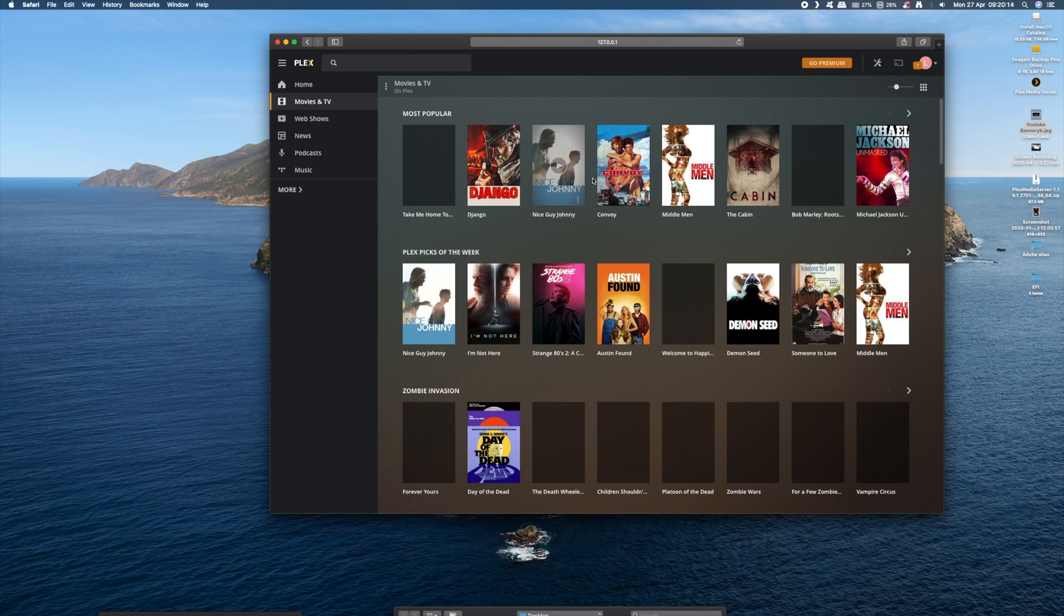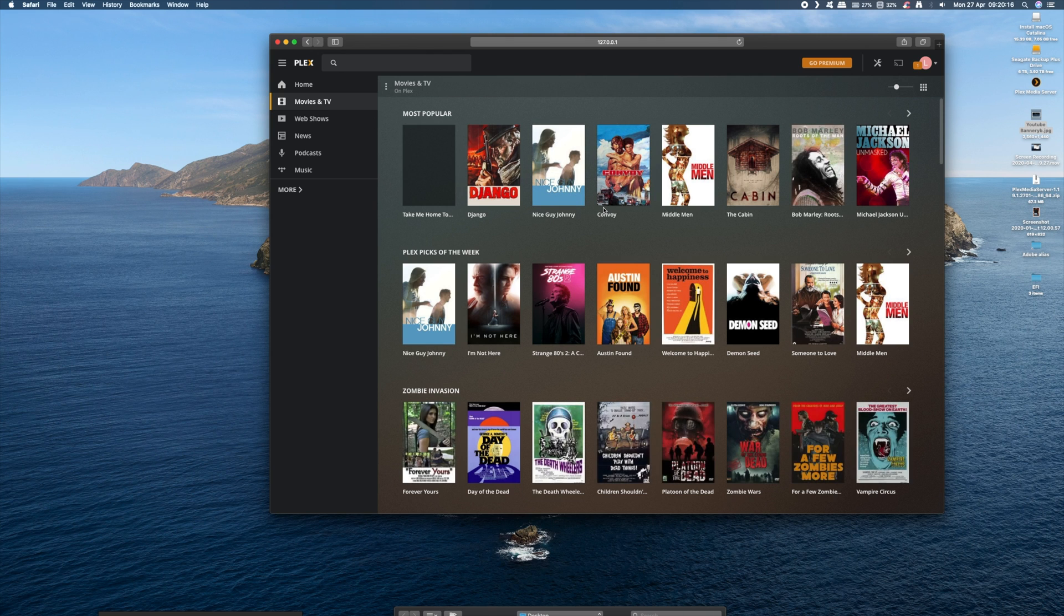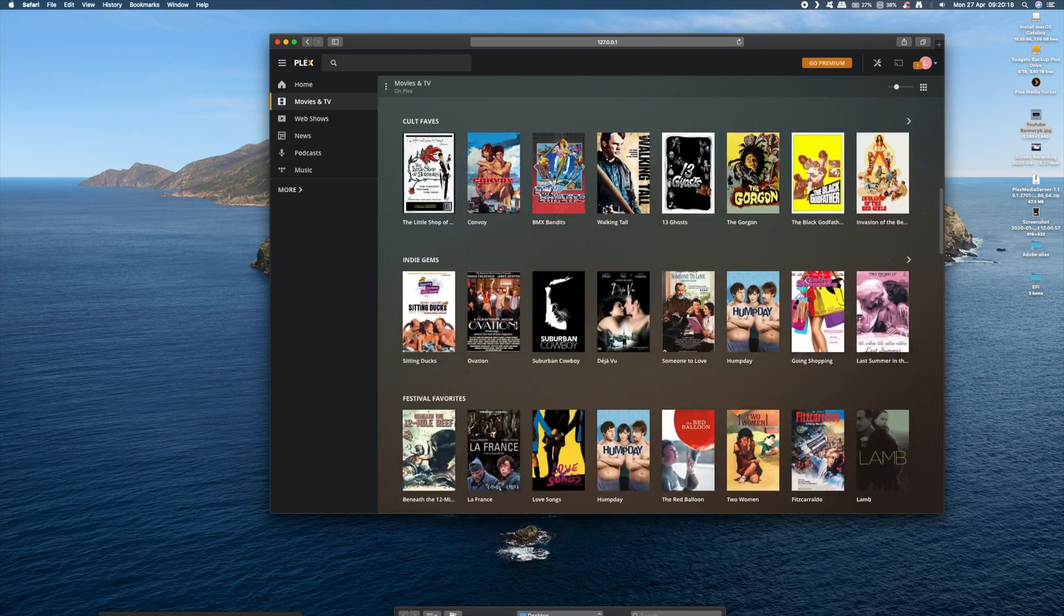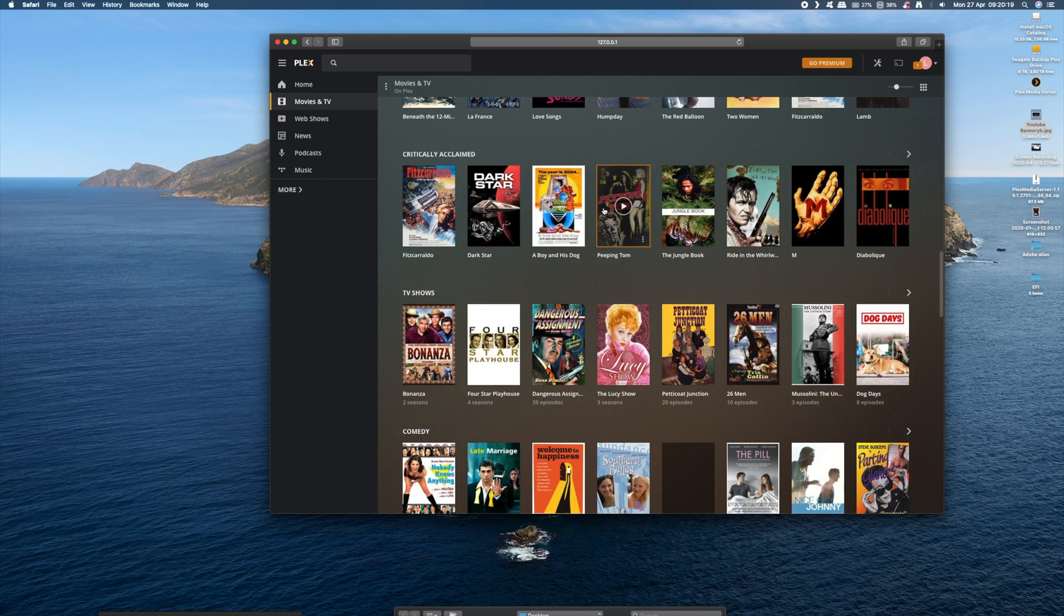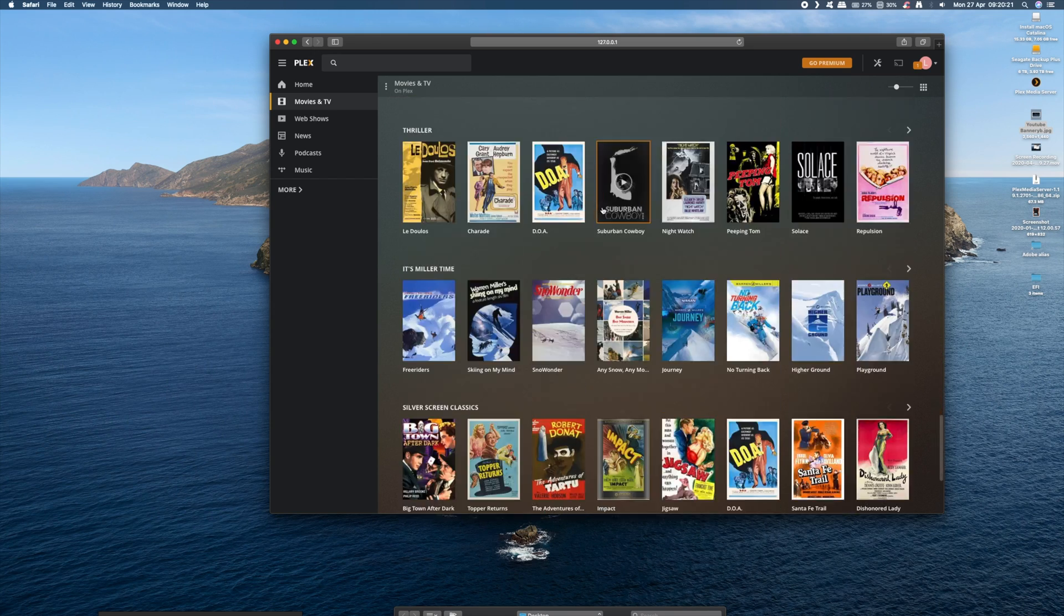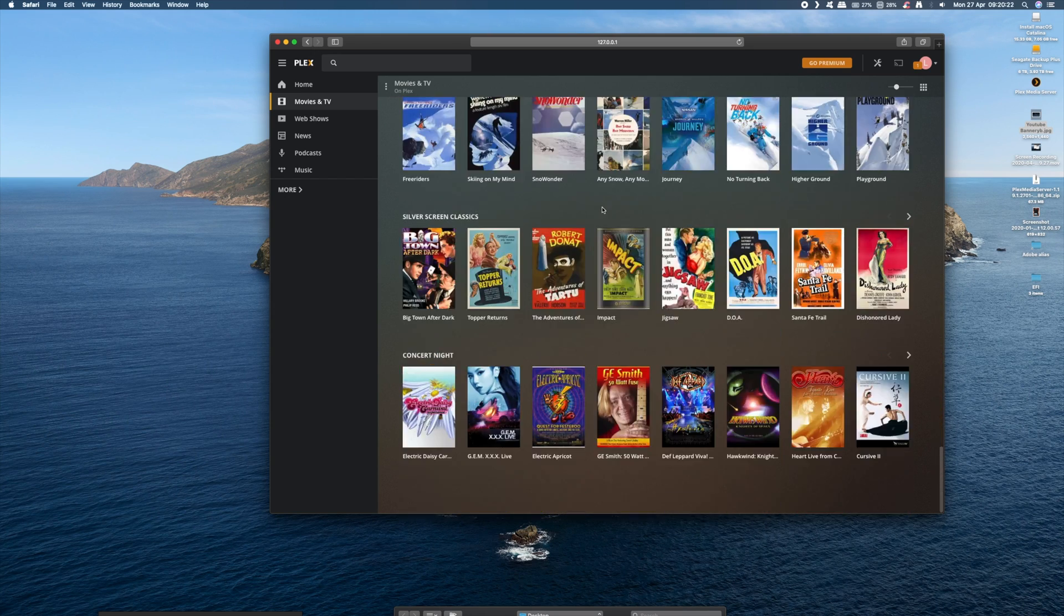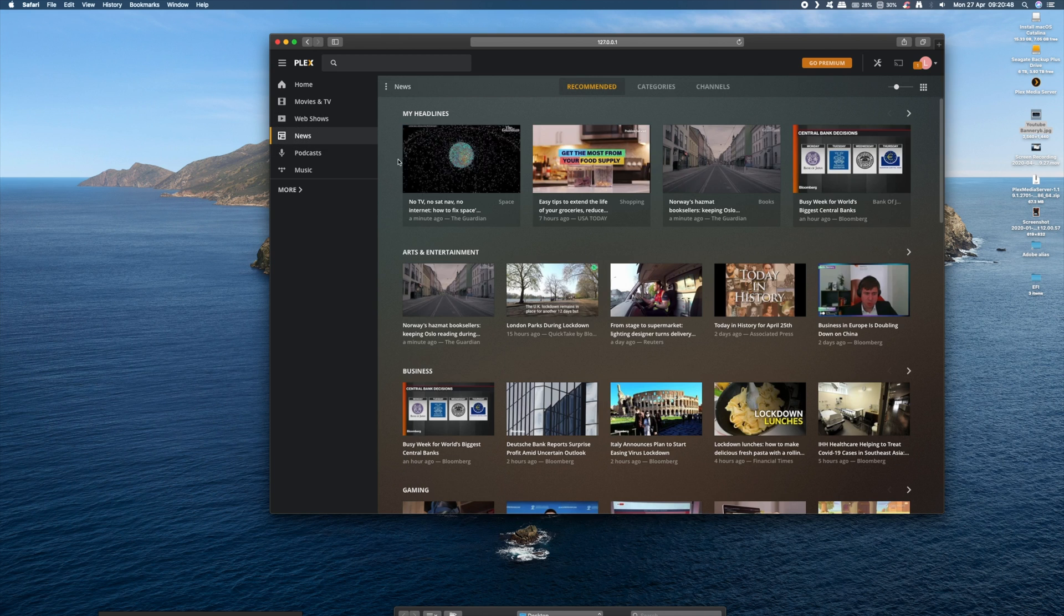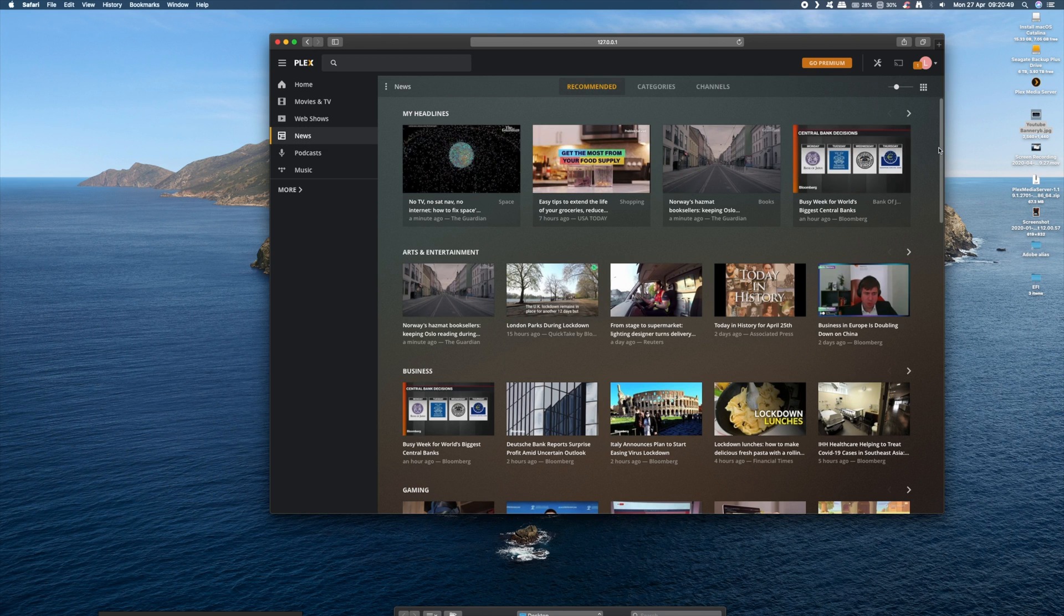Now once you get to this stage, you get to cherry pick what you want to be served up on your Plex server and thereby on your Plex apps on your devices. So obviously you'll choose your own media library. But Plex also offers other media like web shows, news, music, and podcasts.